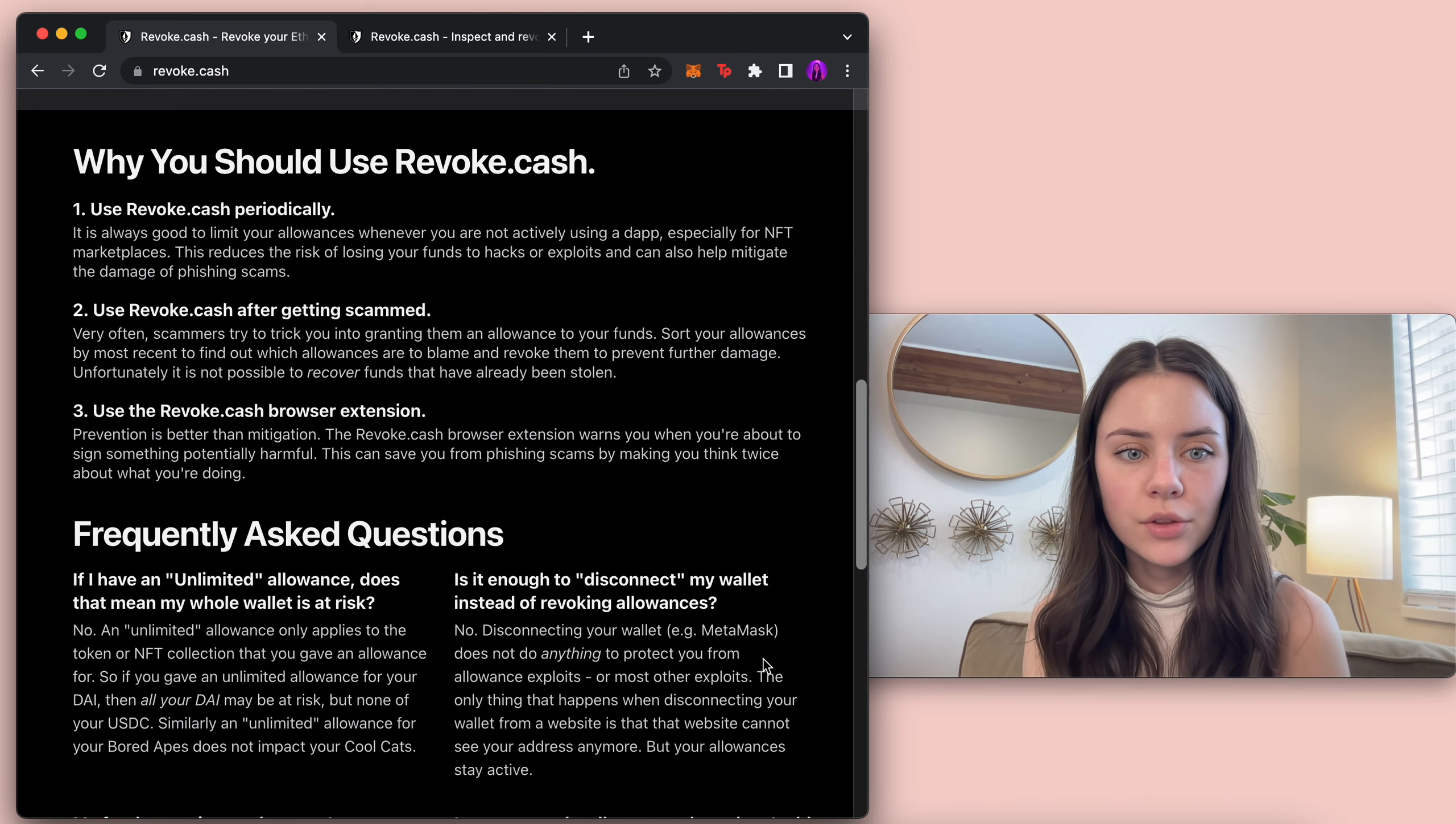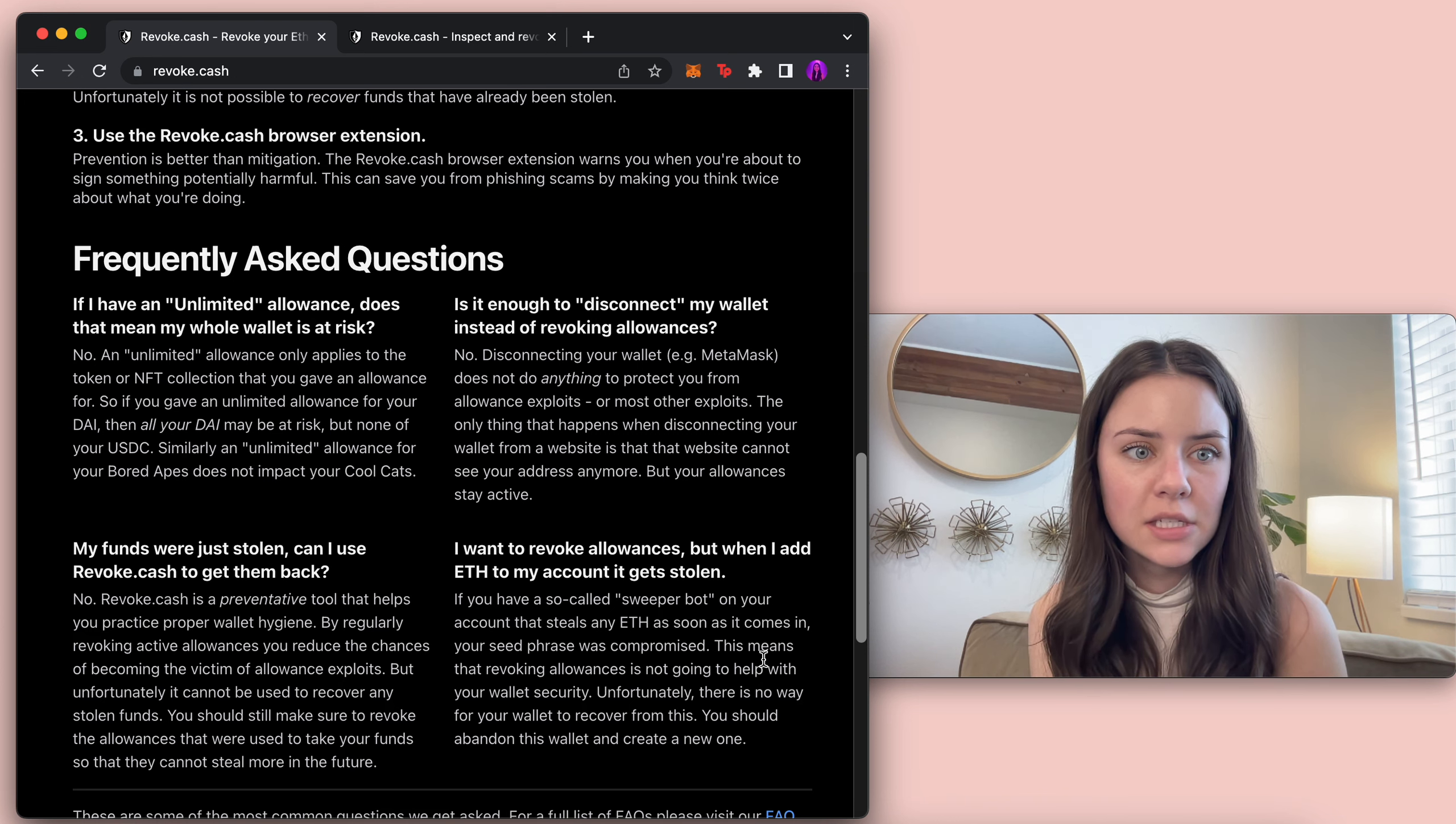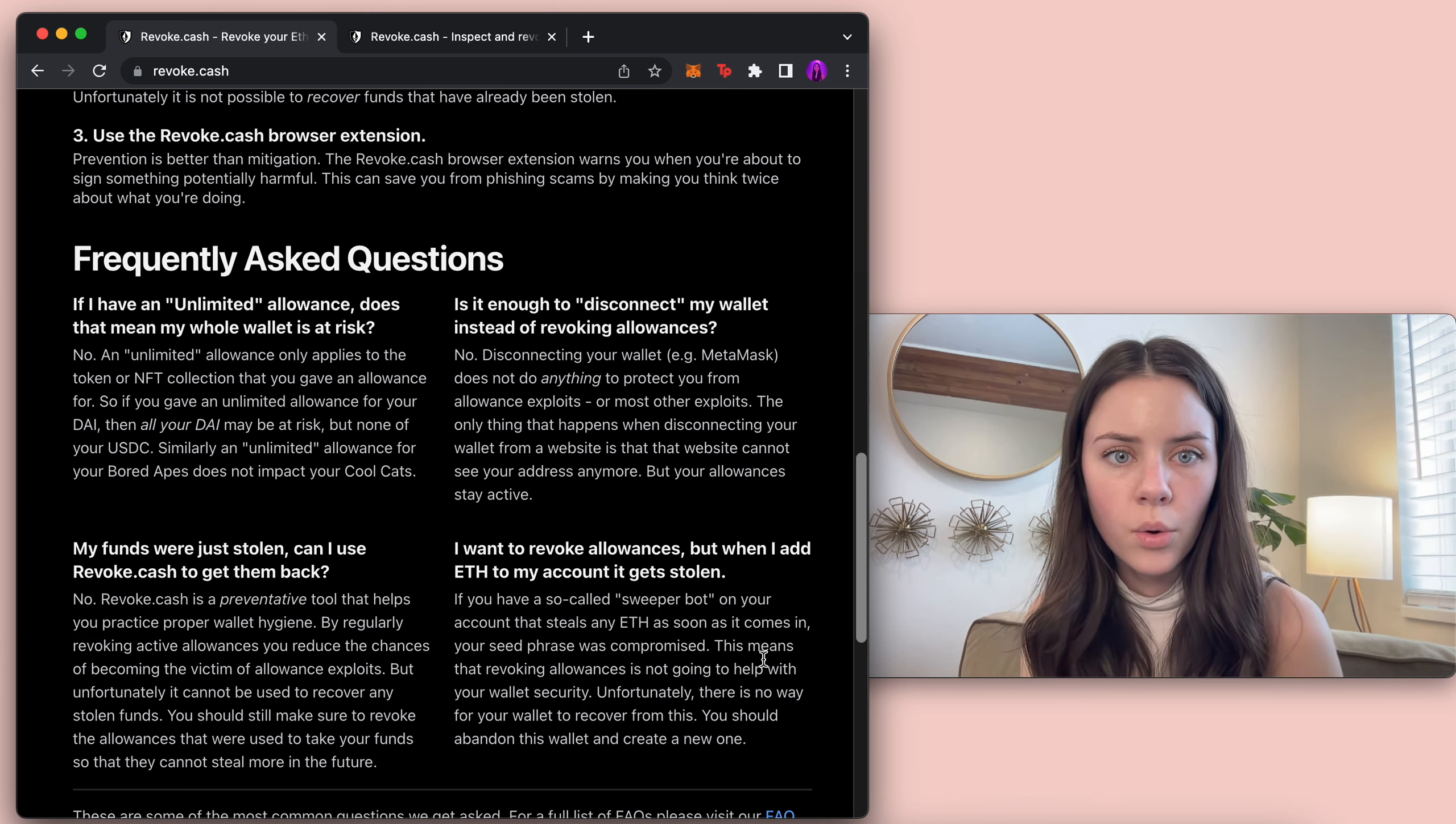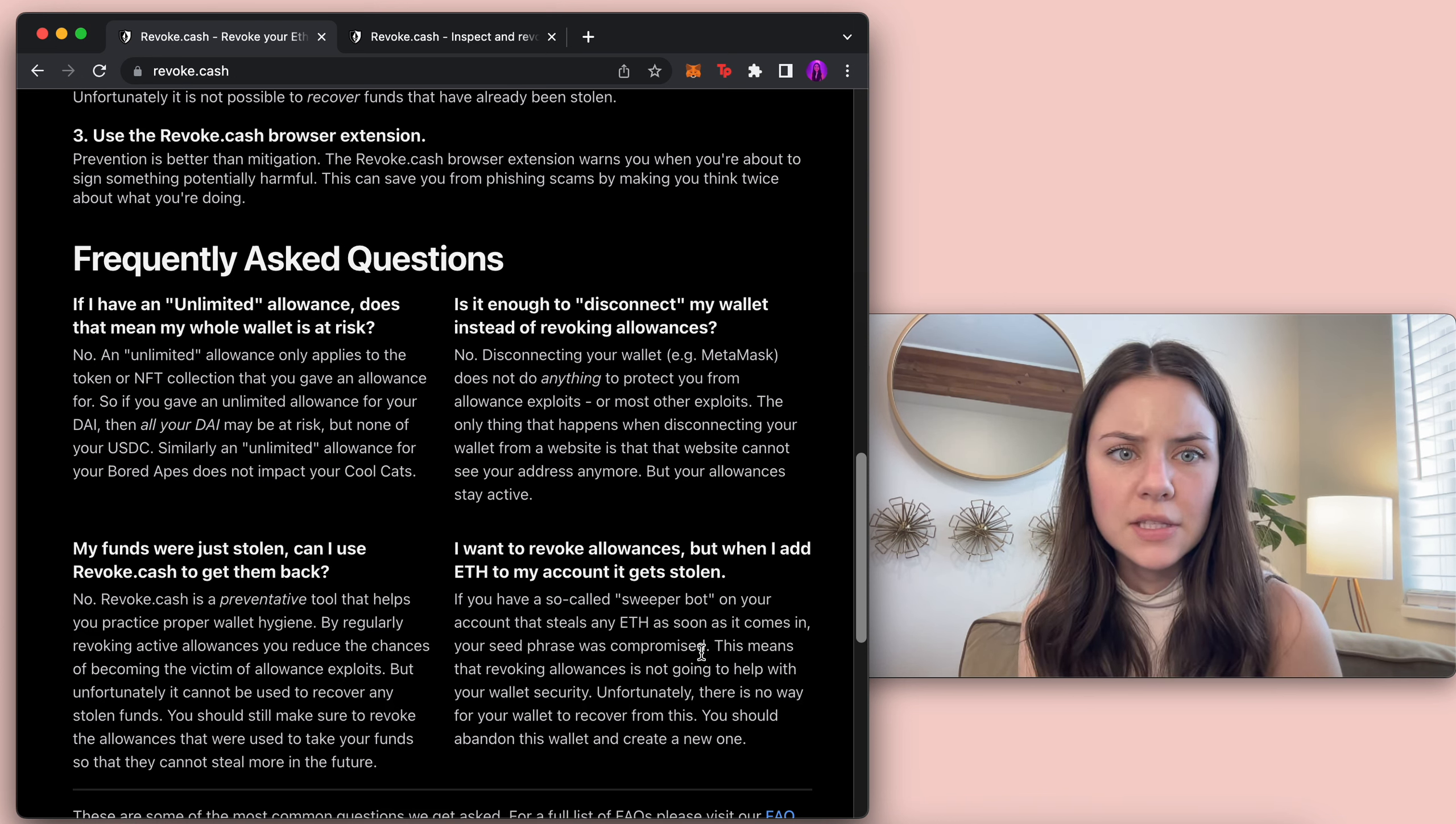A couple of frequently asked questions. If I have an unlimited allowance does that mean my whole wallet is at risk? No. Let's see.